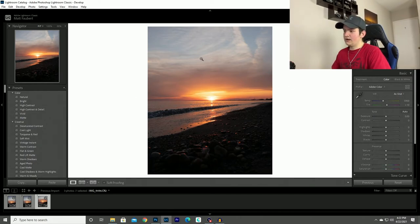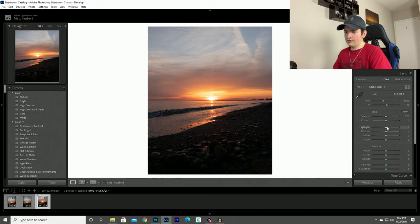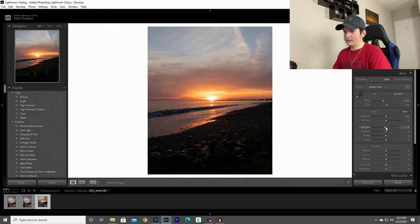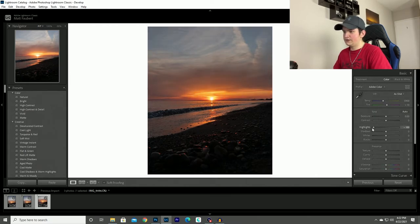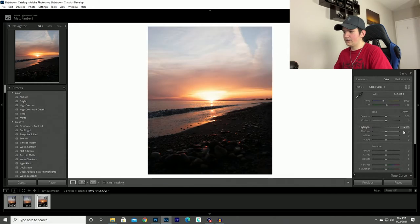So for the sky what I will do is I'll actually bring these highlights down and it'll bring out a lot more of those details. As you can see the highlight slider is only changing the sky, it is not changing anything else throughout the photo.